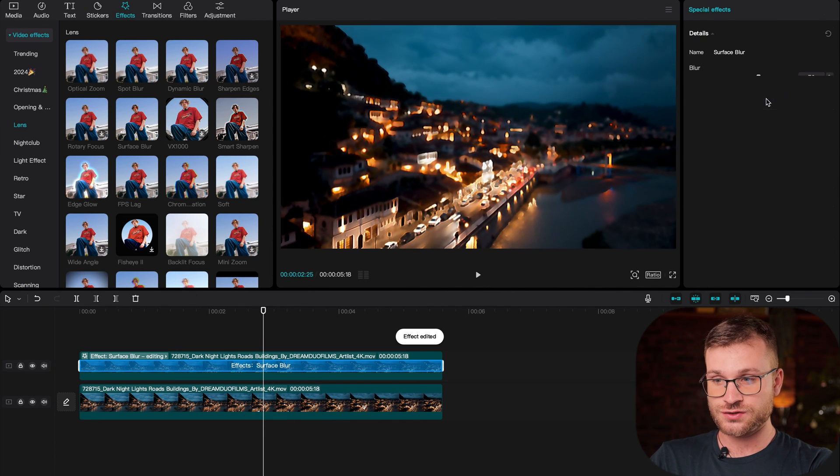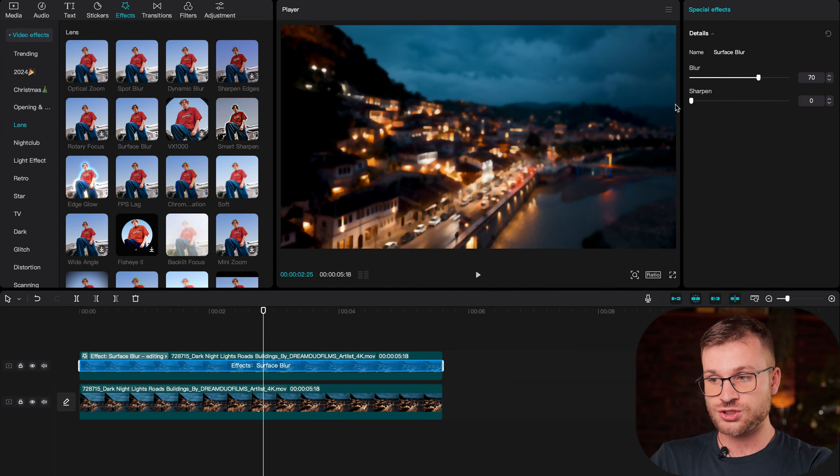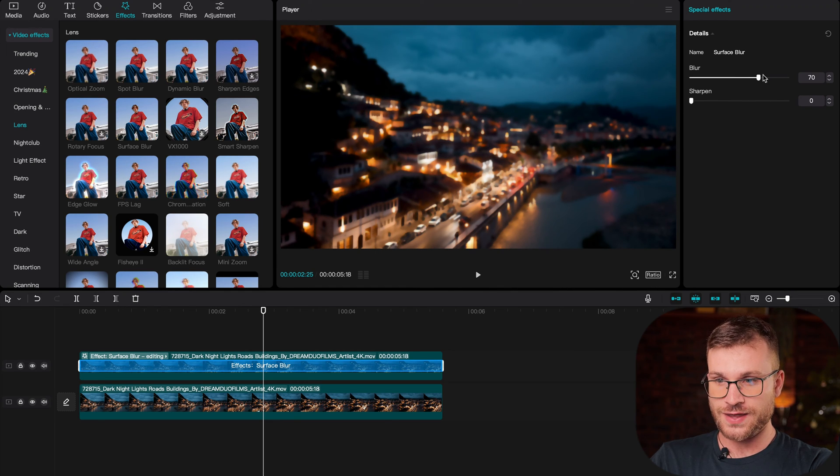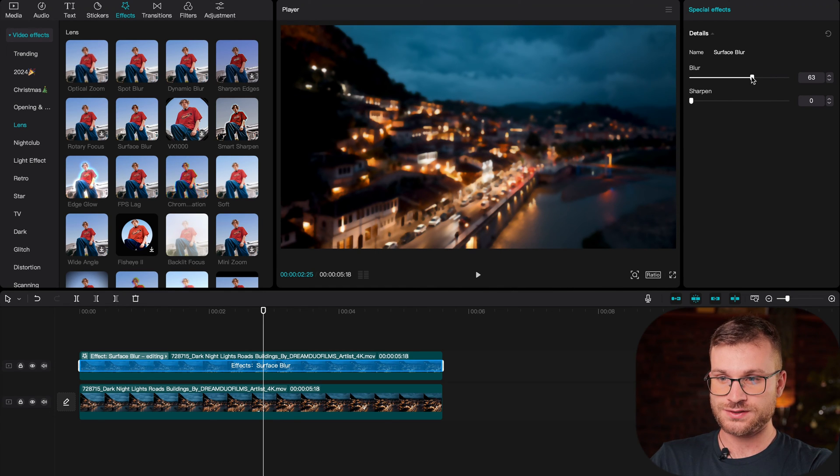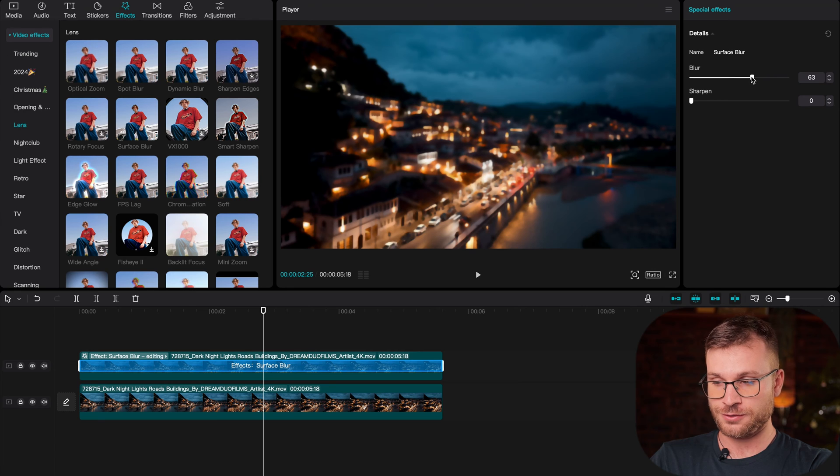Spot blur is done. Let's go to surface blur. I'm going to drag sharpen all the way down to zero, and then I'm going to do 63 points on blur.